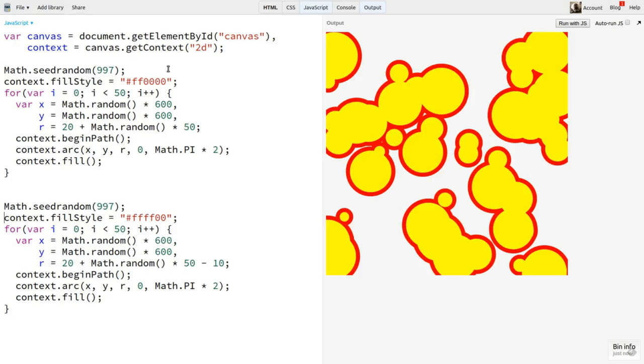Of course, you could do the same thing by storing all the values in an array in the first loop, and then going through that array again. It's not that a seeded PRNG does anything that would otherwise be impossible, but it sure makes things easier. So I hope this rounds out your basic knowledge of pseudo-random number generators. Naturally, there's a lot more to explore on the subject, but over to you to do that exploring.